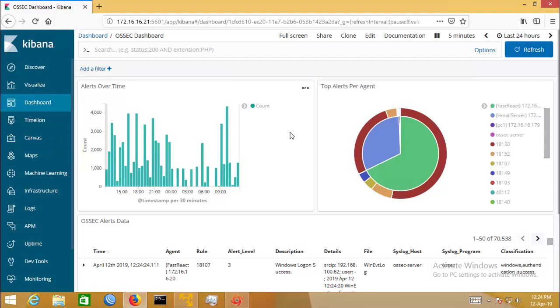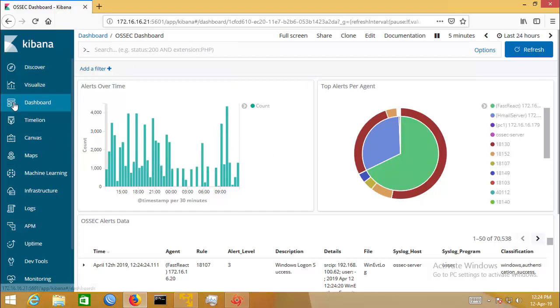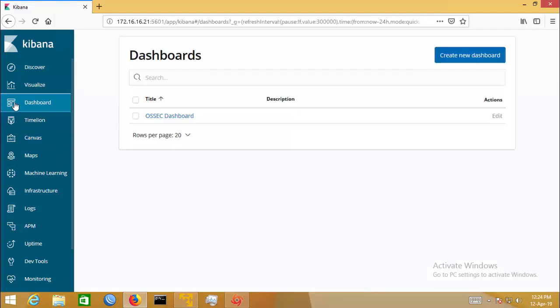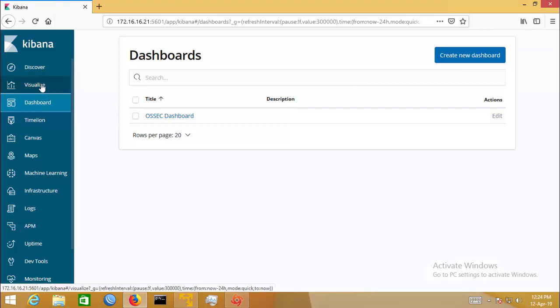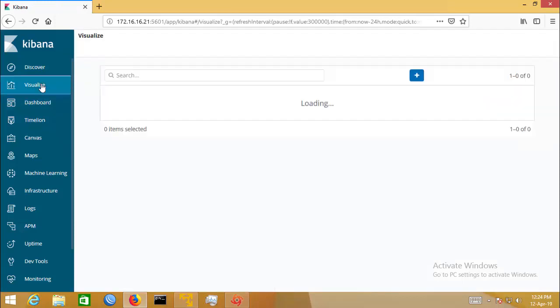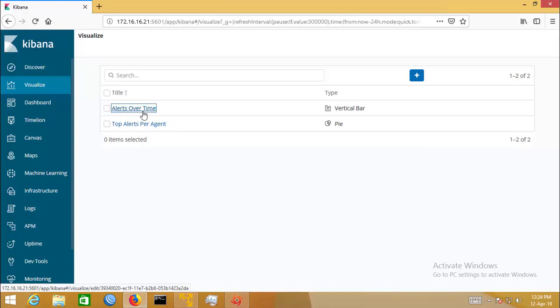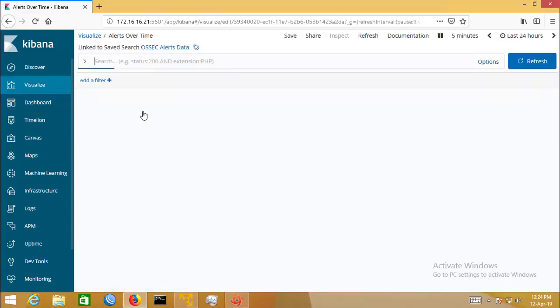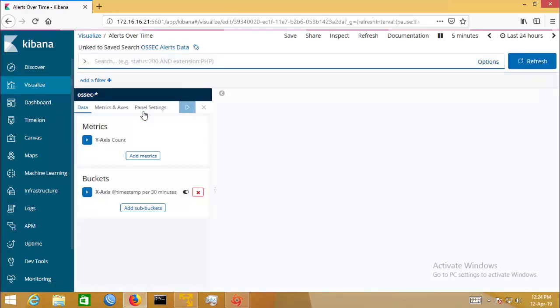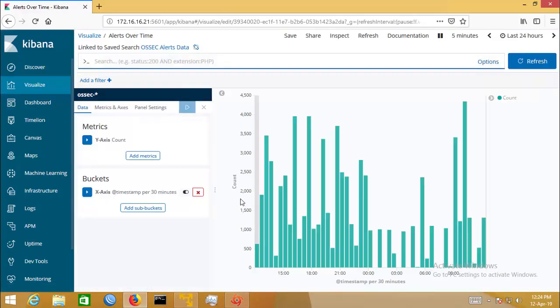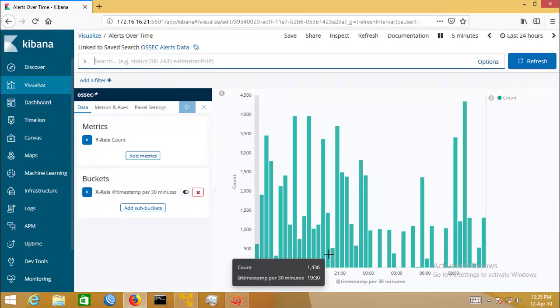There is a default dashboard. You can create your own dashboard - create a new dashboard. In the visualization tab, you can create visualization. These are default visualizations. You can add your own visualization.